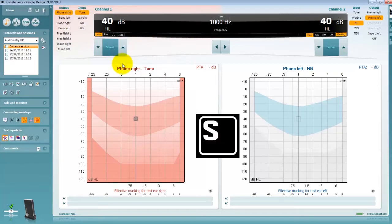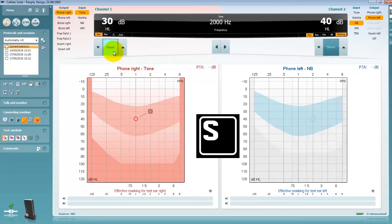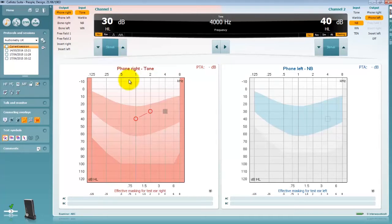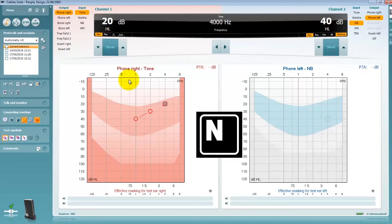To store a response you can use a left click on the stimuli icon or press the S shortcut key. To store a not heard response you can right click on the stimuli icon or press the N shortcut key.